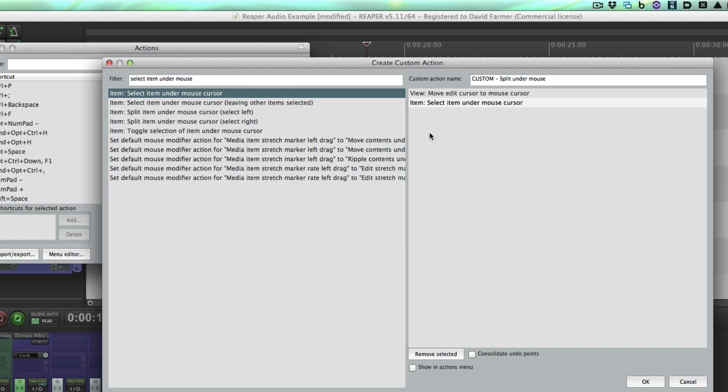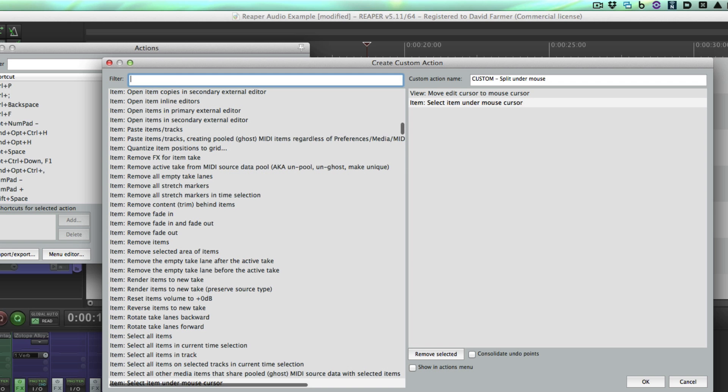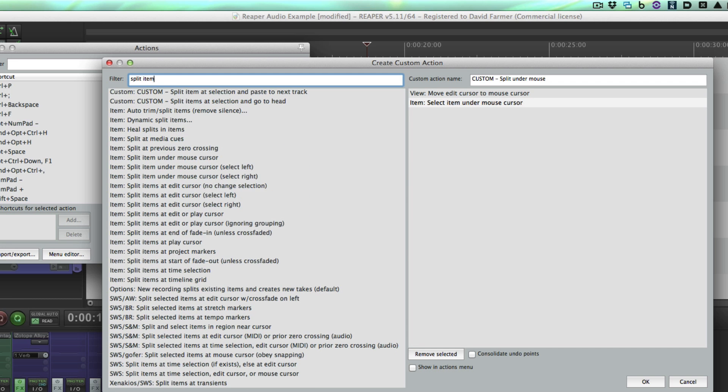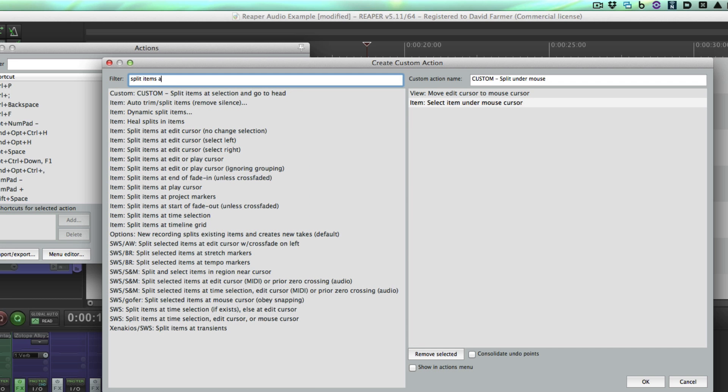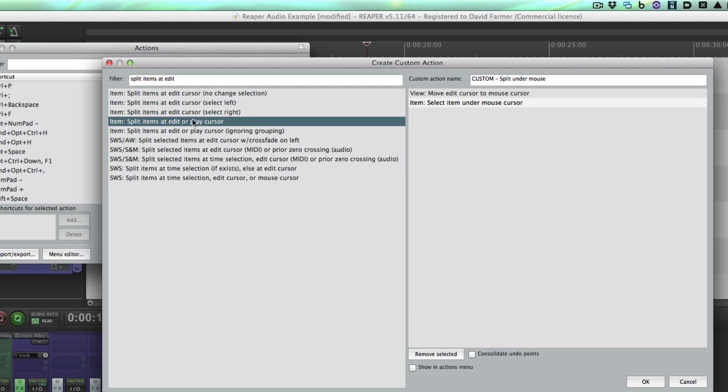Let's go for the next one: split items at edit or mouse cursor or play cursor. Here it is.